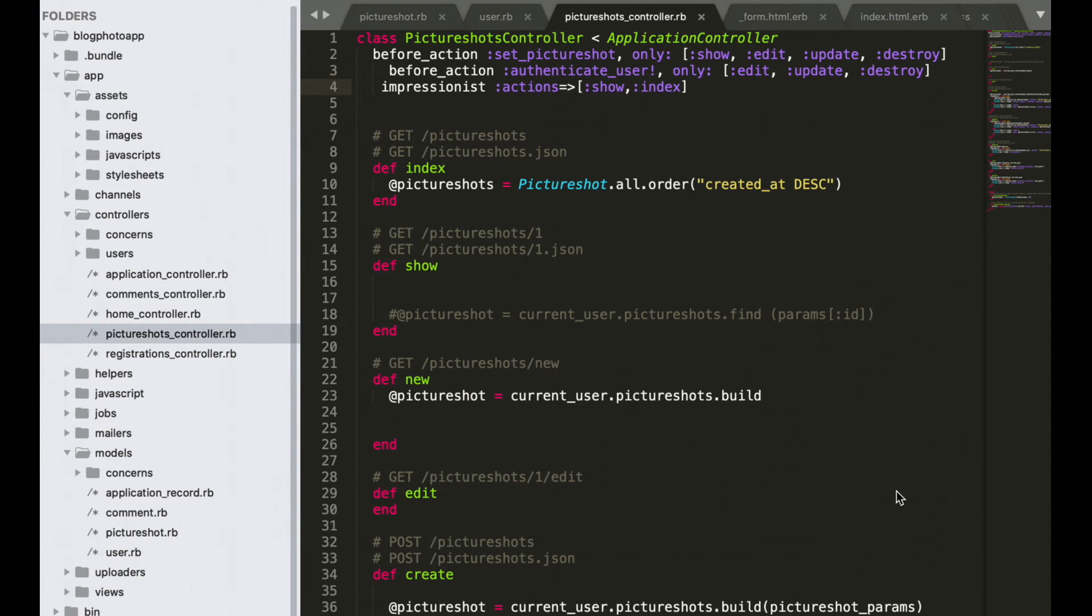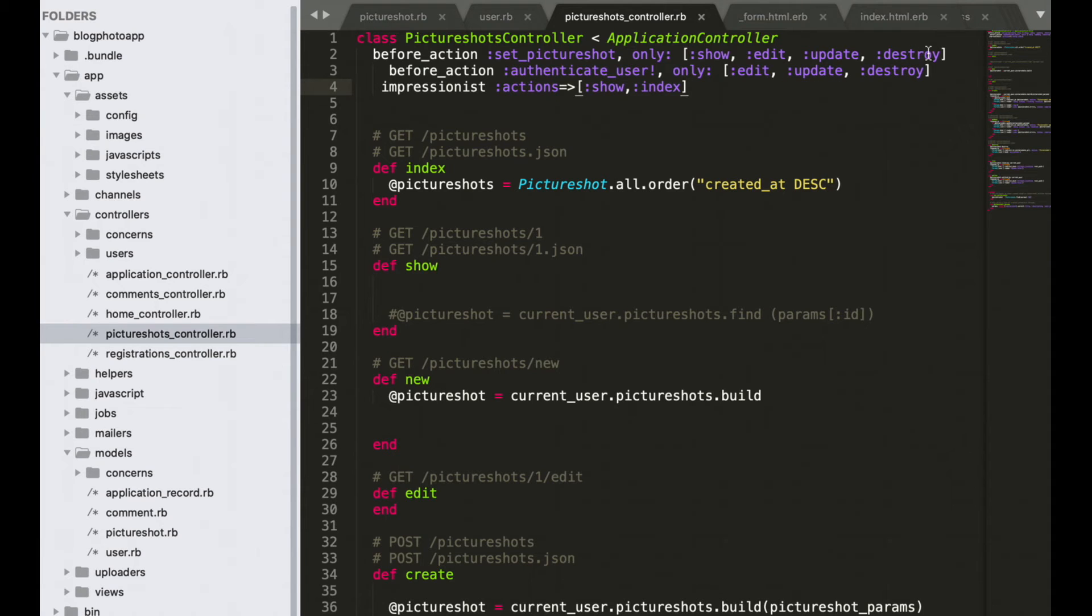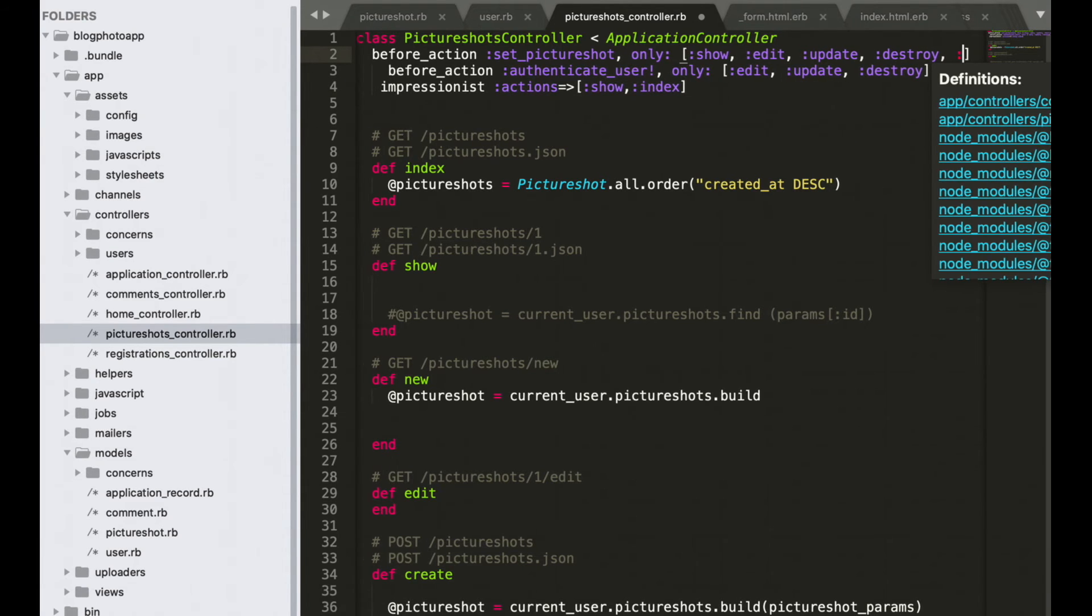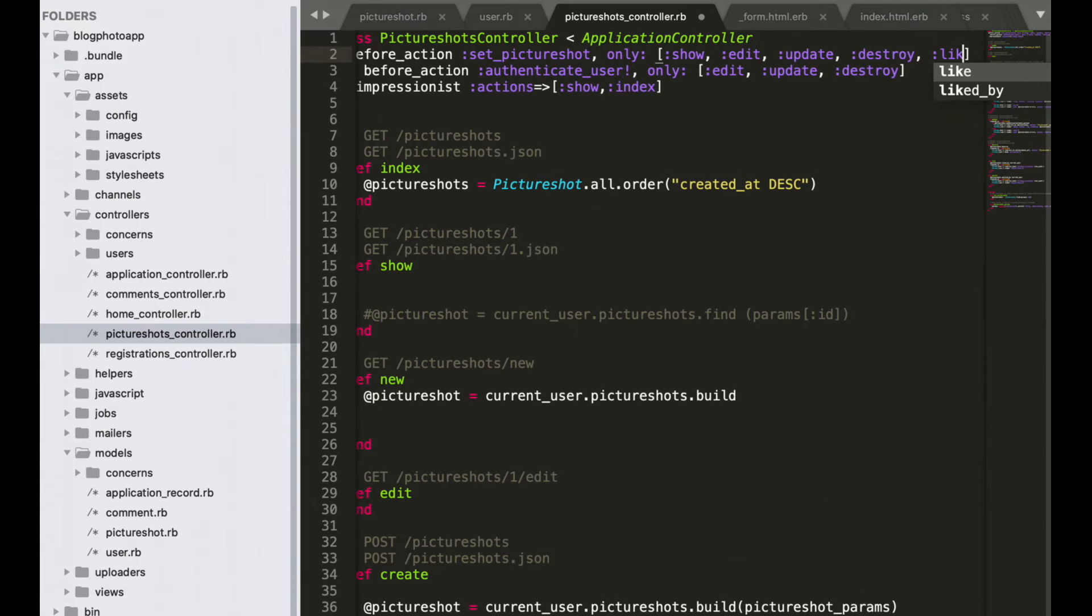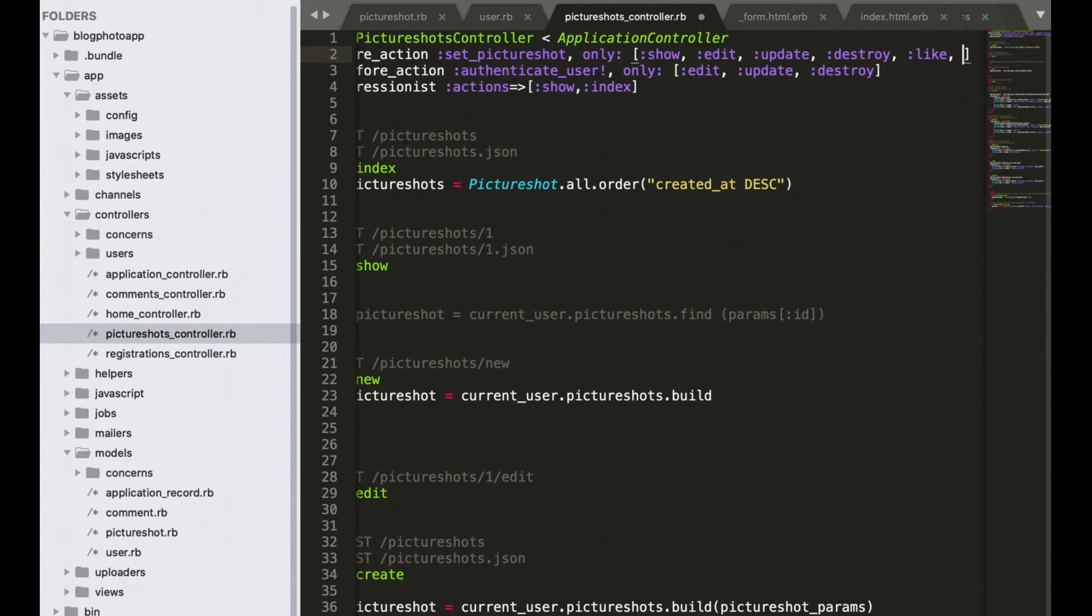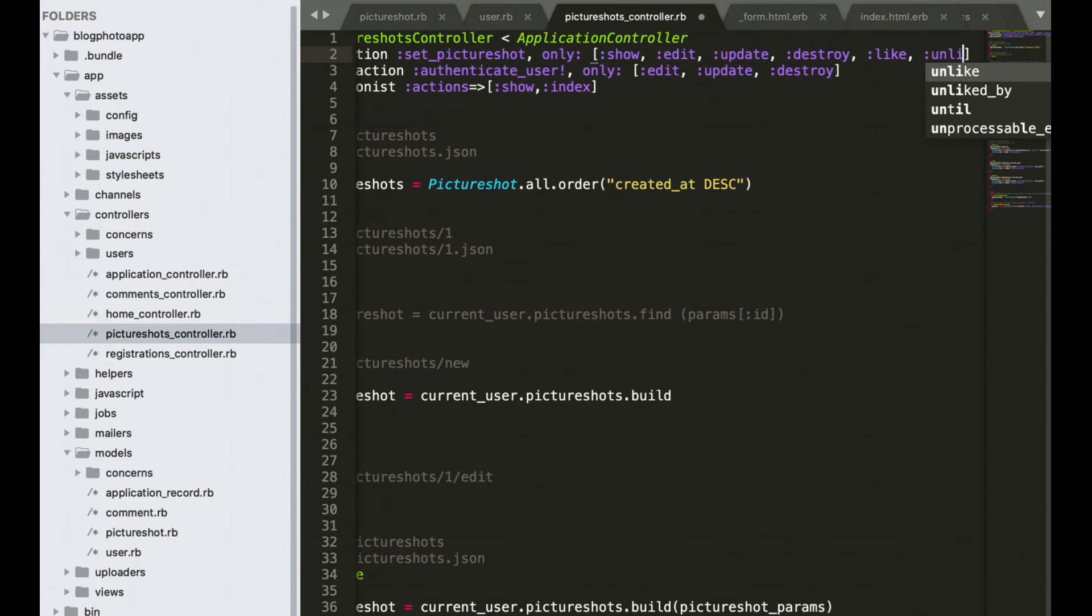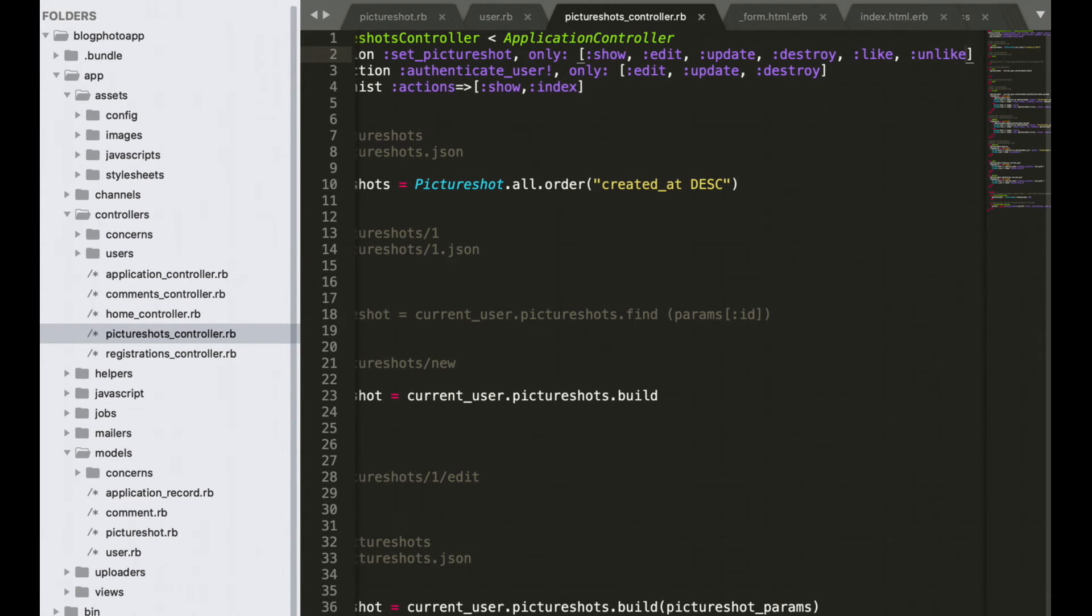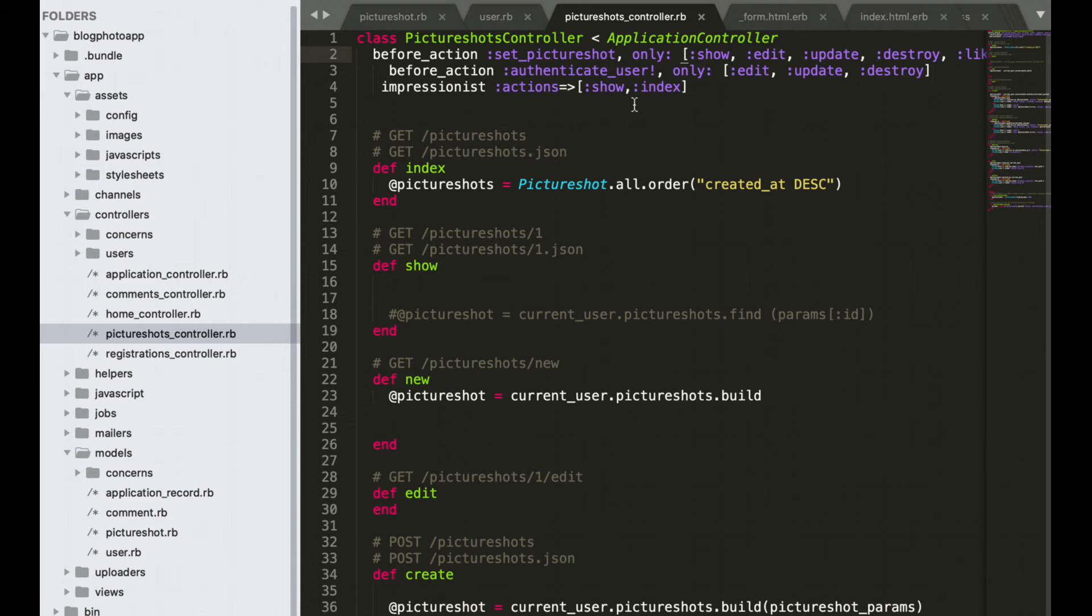In your editor, open PictureShot controller, and before action set picture shot, let's add like, unlike, and authenticate user.